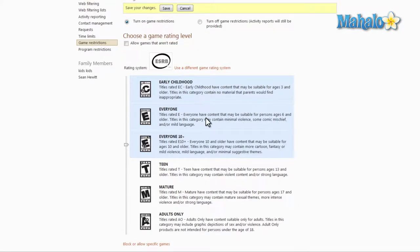Although these ratings will change per area. So for United States, you'll be looking at the ESRB, which is known as the Entertainment Software Ratings Board.